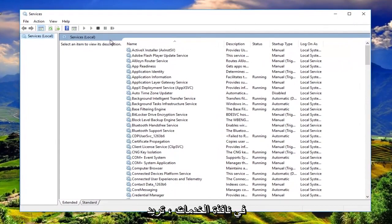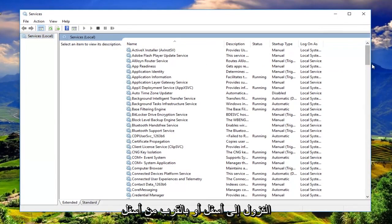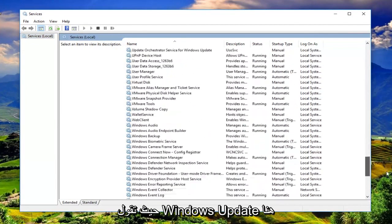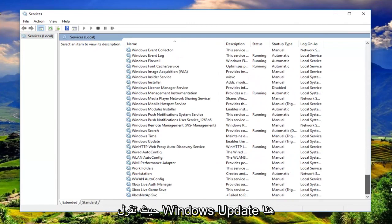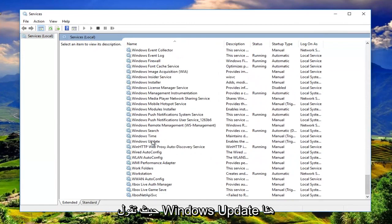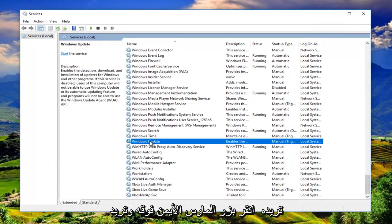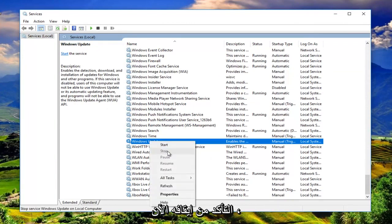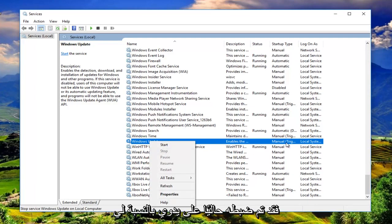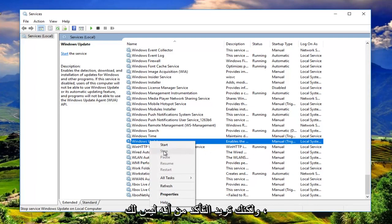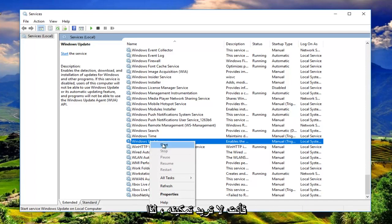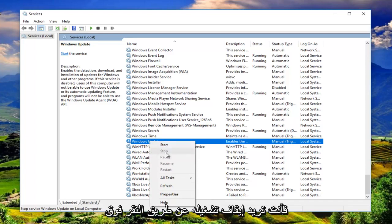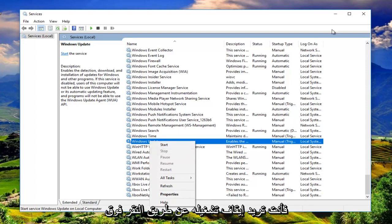Now in the services window you want to go down to the bottom or near the bottom where it says Windows Update right here. You want to right click on it and you want to make sure it's stopped. Right now it's currently set to manual for me but you want to make sure it's stopped for you. You do not want to have it enabled. So you want to turn it off by clicking on stop.